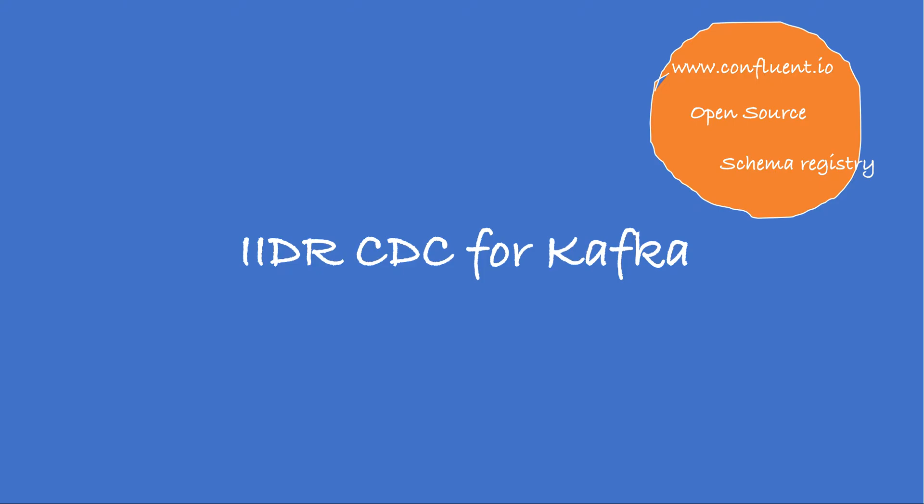One obvious question is in what format CDC writes data to Kafka. CDC writes data to Kafka topics in Avro binary.